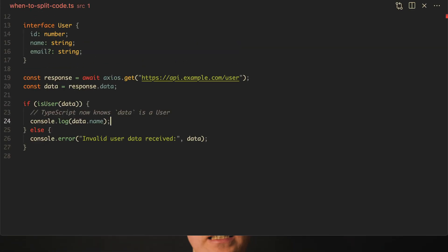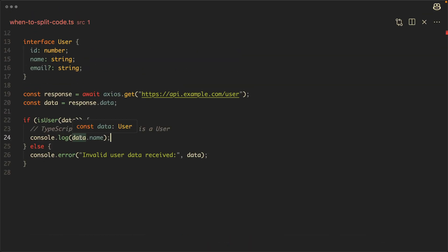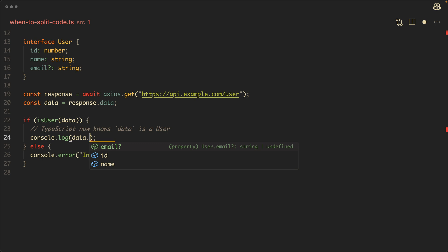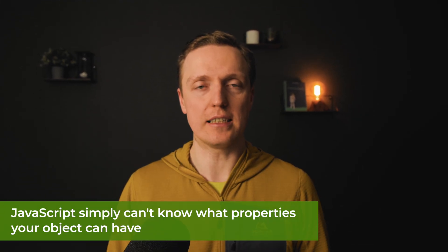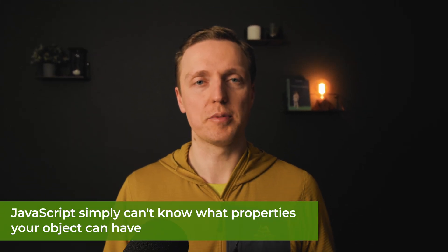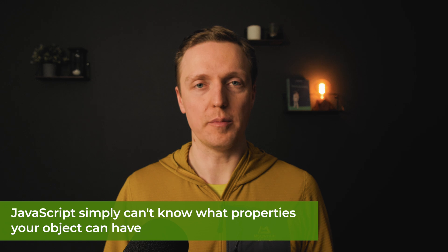The next point is about tooling and TypeScript really shines here. If you are using some normal IDE or editor, you will get an amazing auto-complete and import system. Just because you have TypeScript, you will get all properties of your specific type or interface, which you will never see in plain JavaScript. Because JavaScript simply can't know what properties your object can have.